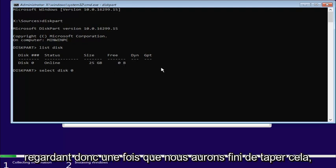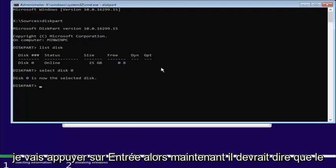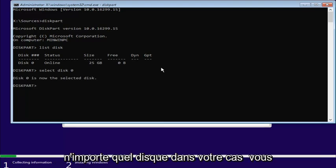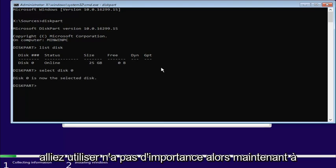So, once we're done typing that in, I'm going to hit Enter. So, now it should say disk zero is a selected disk, or whichever disk, in your case, you were going to use. It doesn't really matter.